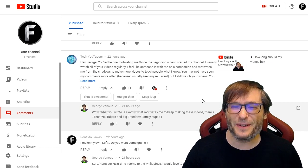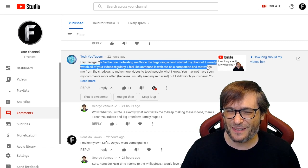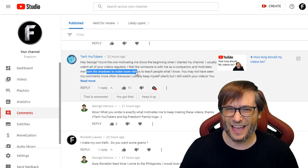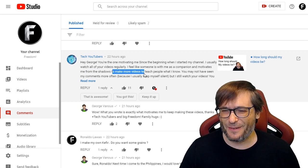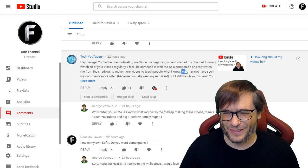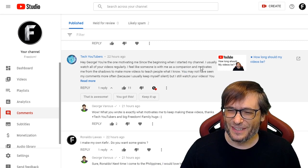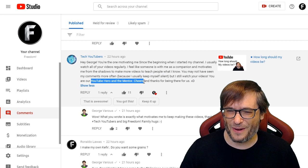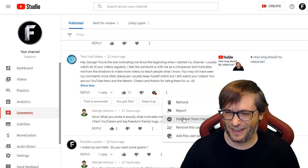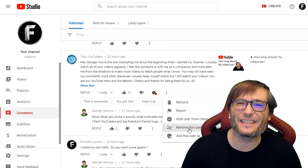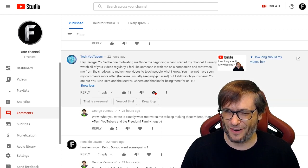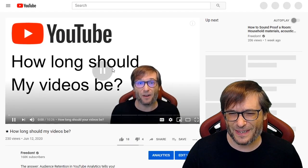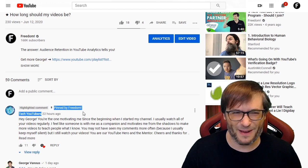Tech YouTubers gave a very motivational comment. He said: 'You're the one motivating me since the beginning when I started my channel. I usually watch all your videos regularly — I feel like someone is with me as a companion and motivates me from the shadows. I may not have commented often because I usually keep myself silent, but I still watch your videos. You are our YouTube hero and mentor.' I've already set him to always approve comments. I even pinned his comment on my video because I thought it was an amazing comment — and it's at the top.